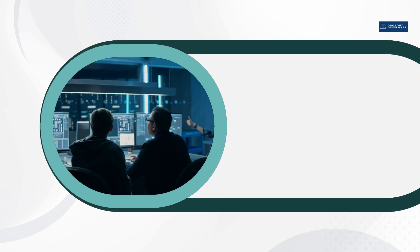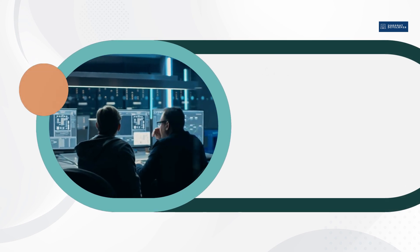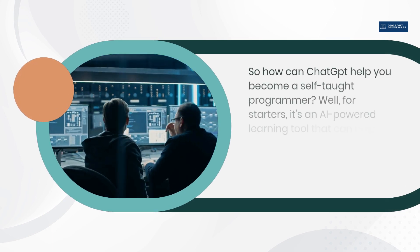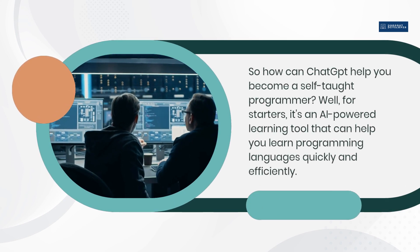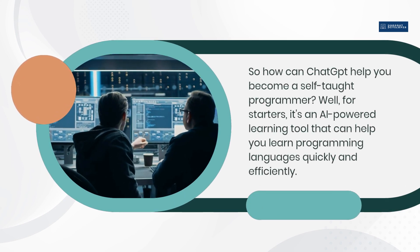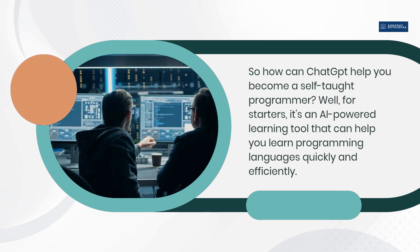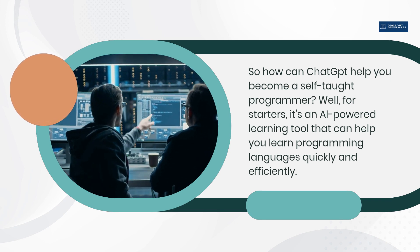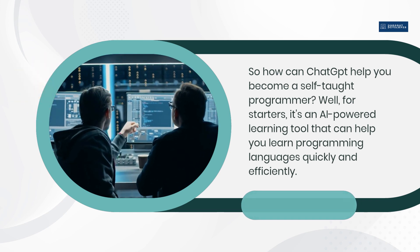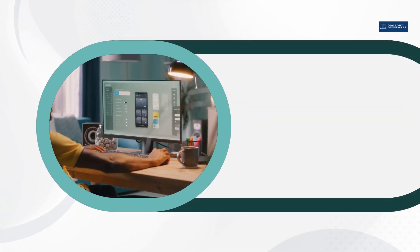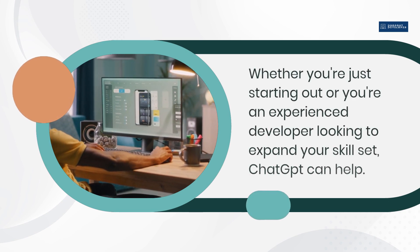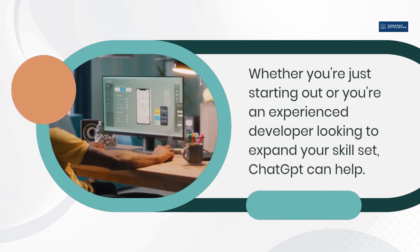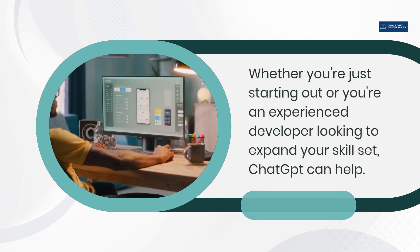So how can ChatGPT help you become a self-taught programmer? Well, for starters, it's an AI-powered learning tool that can help you learn programming languages quickly and efficiently. Whether you're just starting out or you're an experienced developer looking to expand your skill set, ChatGPT can help.